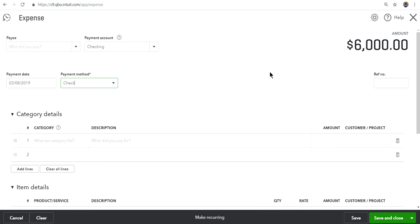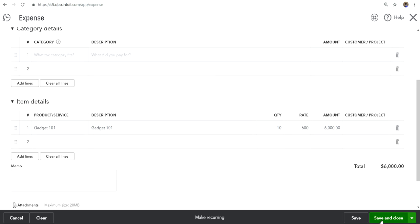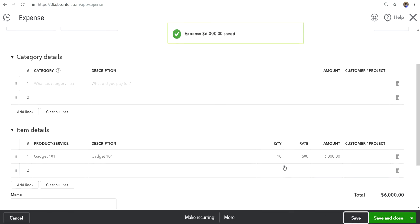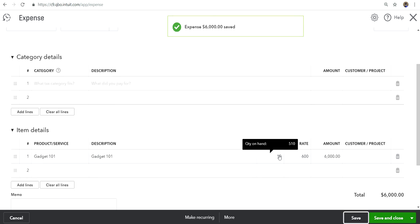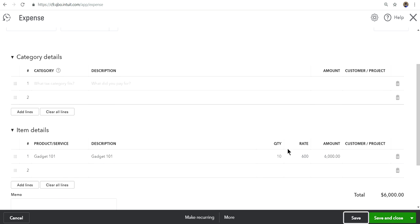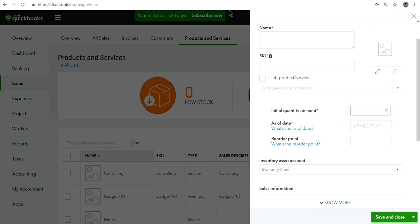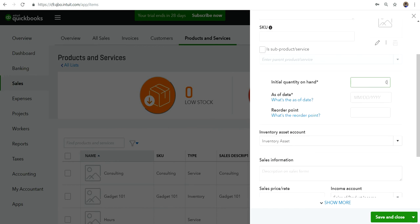Let's say you just bought 10 units of Gadget 101 at $600 each and paid by bank check. After saving, this will add your quantity on hand — it was 500 before, now it's 510. Do not enter it under Category Details and do not manually update that number — that's not how it works.